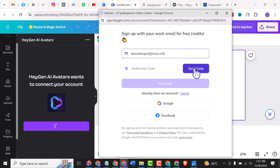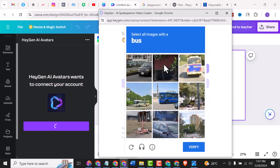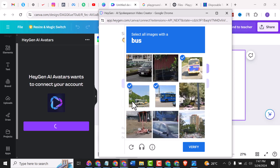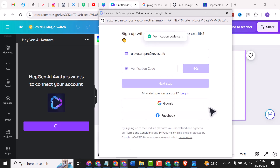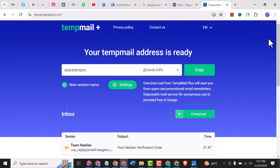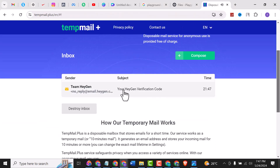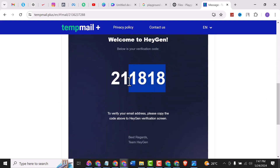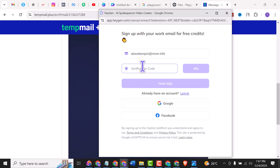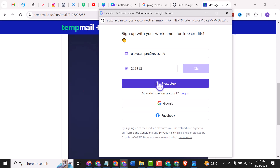A verification code will be sent — complete the CAPTCHA by selecting bus images. The code is sent. Come back to 10mail Plus, scroll down to get the code, copy it, go back to the same pop-up, paste the code there, and click Next Step.